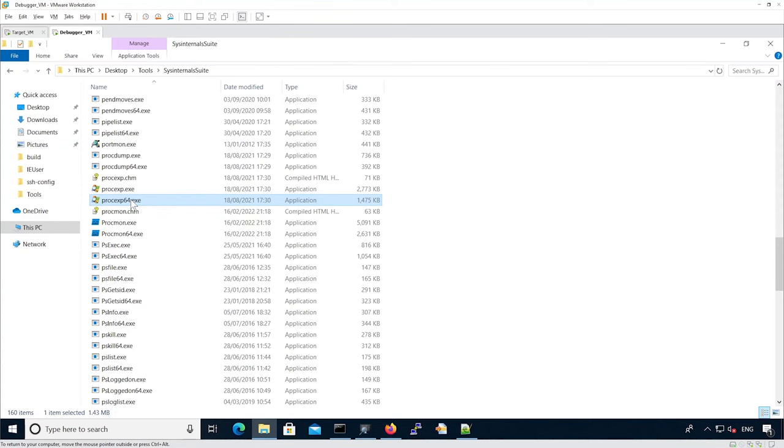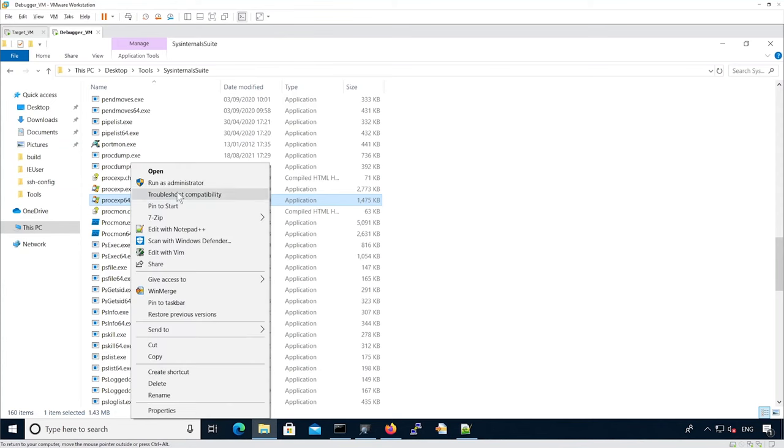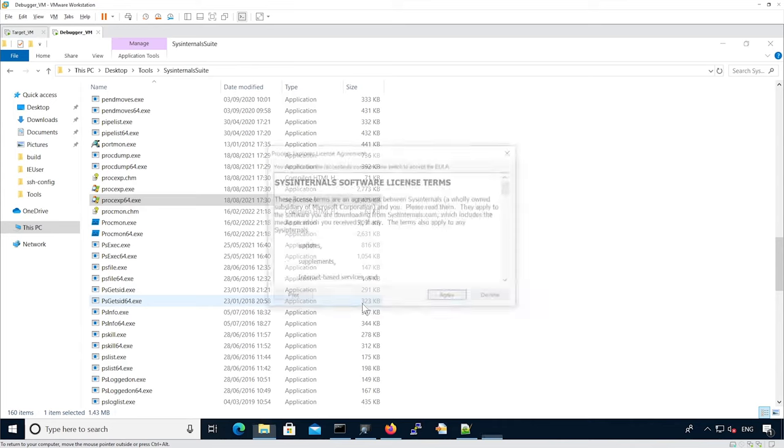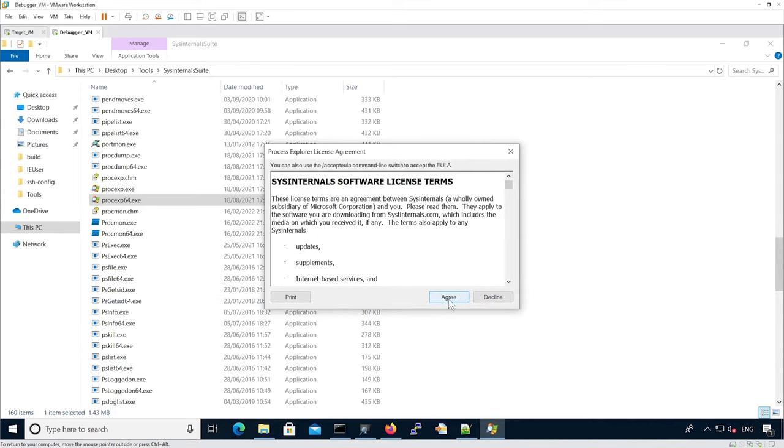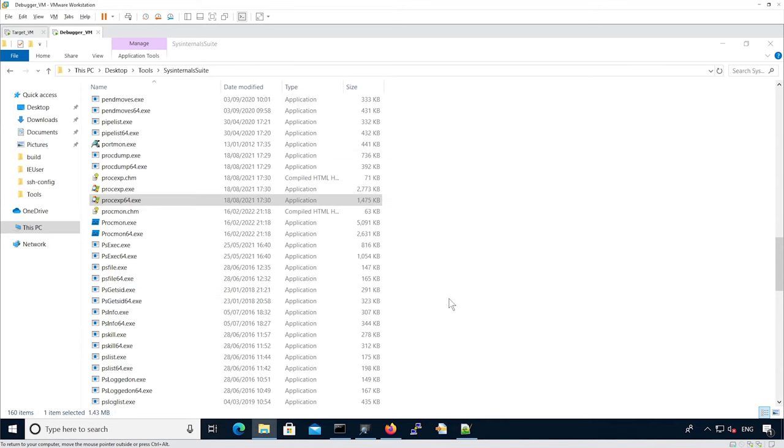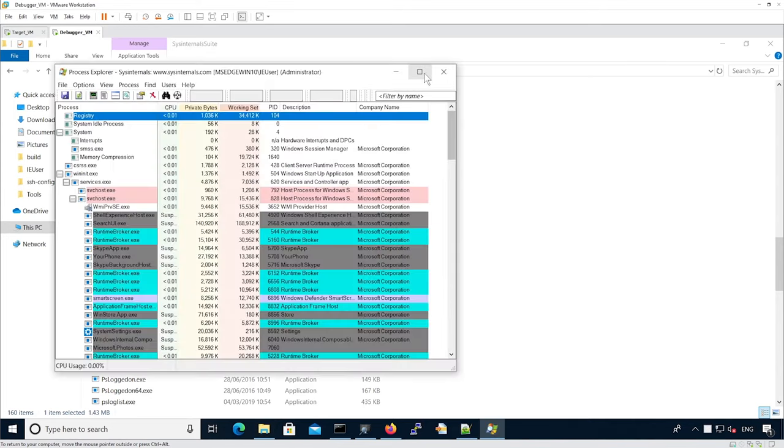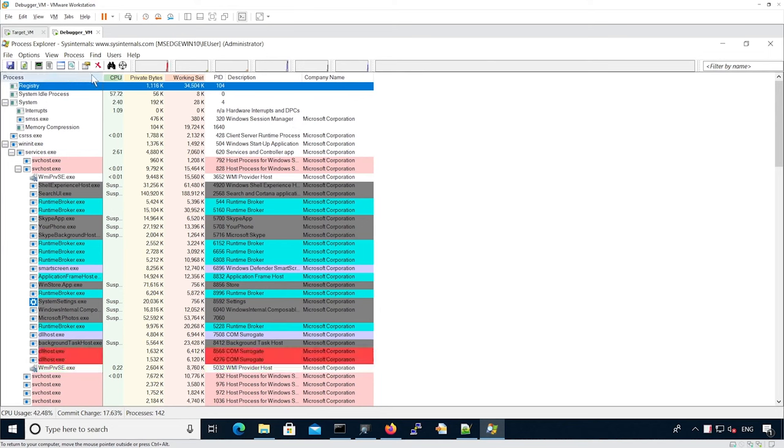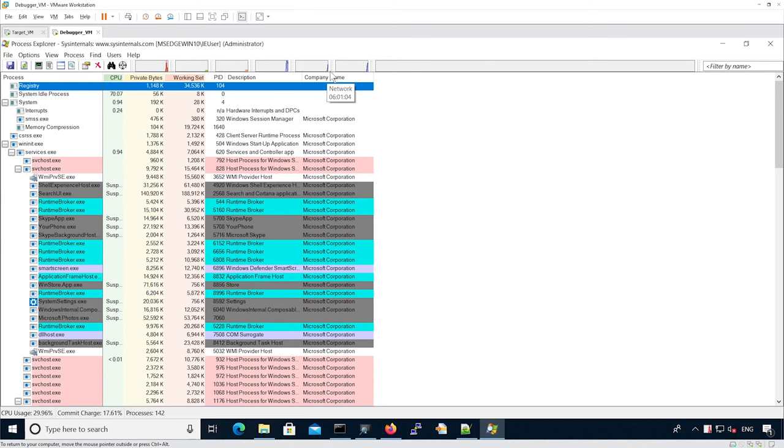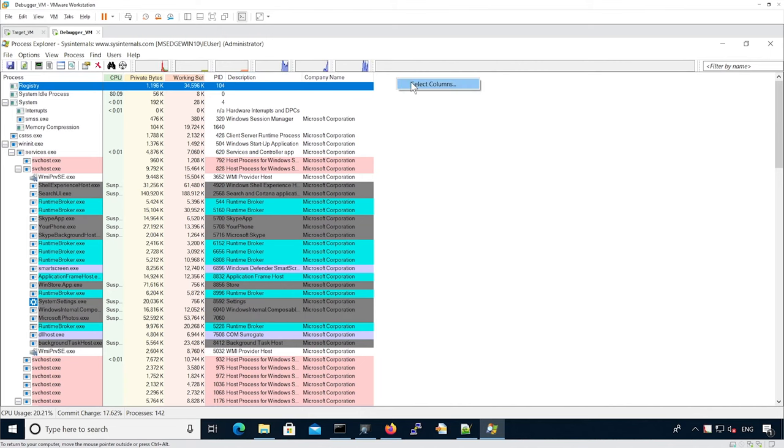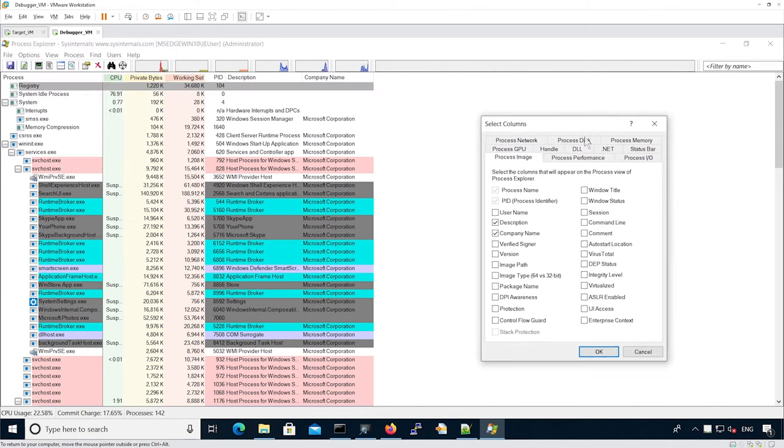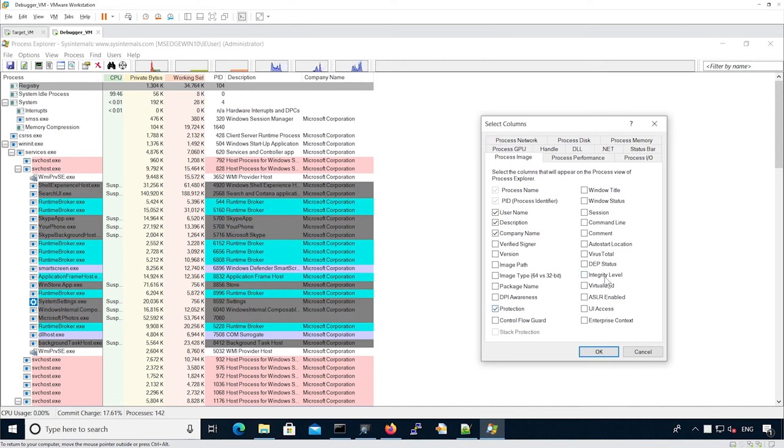Okay, let's start Process Explorer. As first, you can see that not many columns are actually shown for all the different processes. So you can add them manually, for instance, adding the username, the protection, integrity level, session.